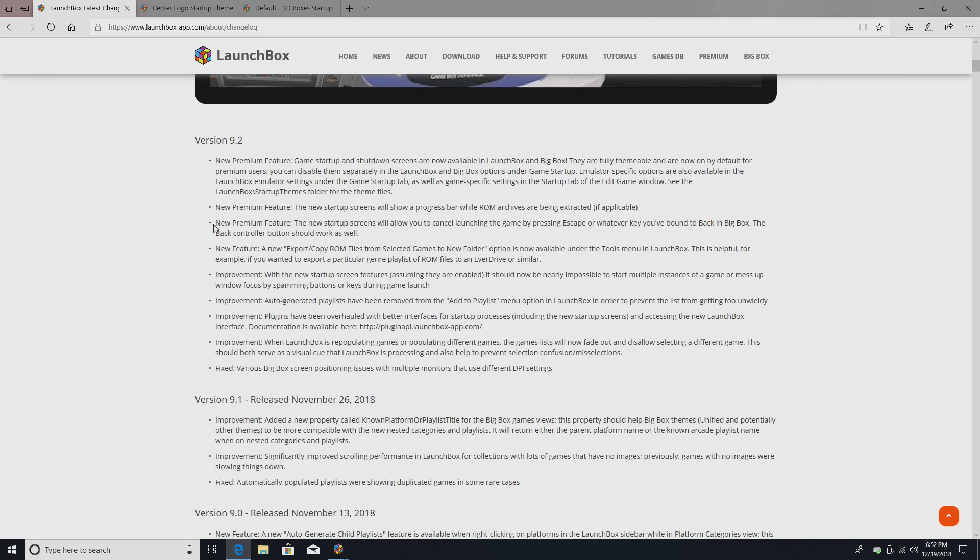With the new startup screens, you can also cancel launching the game by pressing Escape. So, let's say you have it set to three seconds. You start a game, decide you didn't want that game. You got three seconds to hit that Escape button. It'll close it right out before the game even starts.